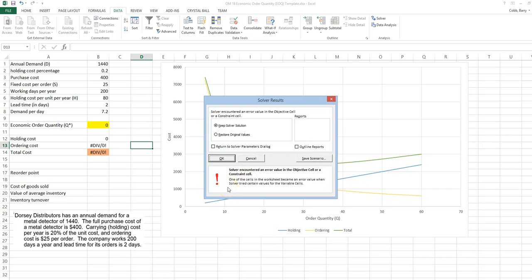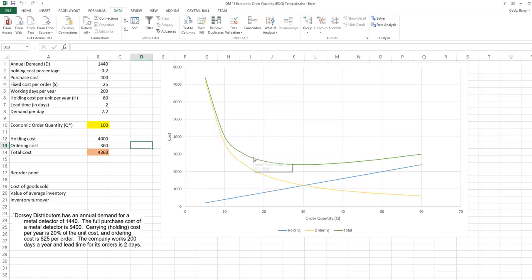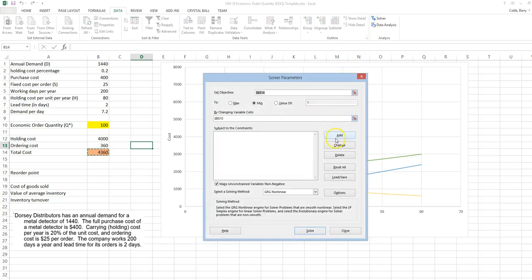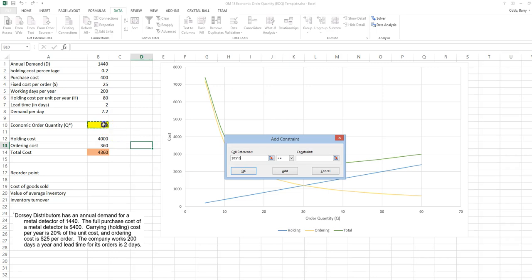This error message is something that could potentially happen when we use the GRG nonlinear solving method on this problem. What happens is, if the order quantity goes to zero, there will be an error in the ordering cost, because Q is in the denominator of the orders per unit. Let's fix the Solver model to accommodate this. We can add a constraint that the order quantity is greater than or equal to one. That will keep the order quantity away from zero and should keep us from getting the error in the model.